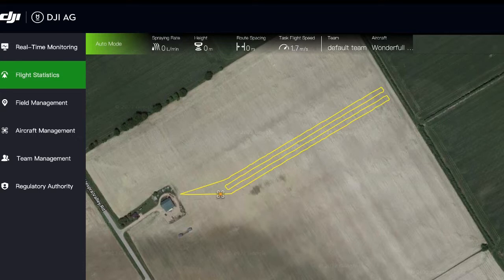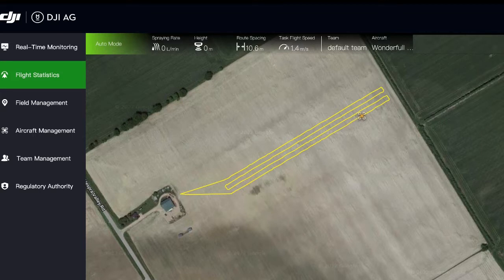The flight speed we set this time is 5 meters per second, the route spacing is 11 meters, and the flight altitude is 3 meters. This flight completed 4 acres in 8 minutes.